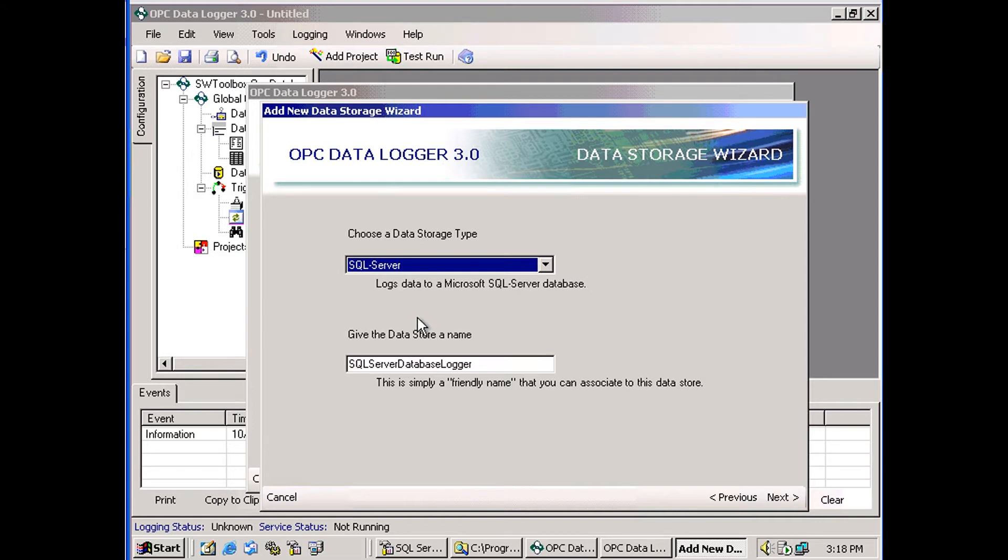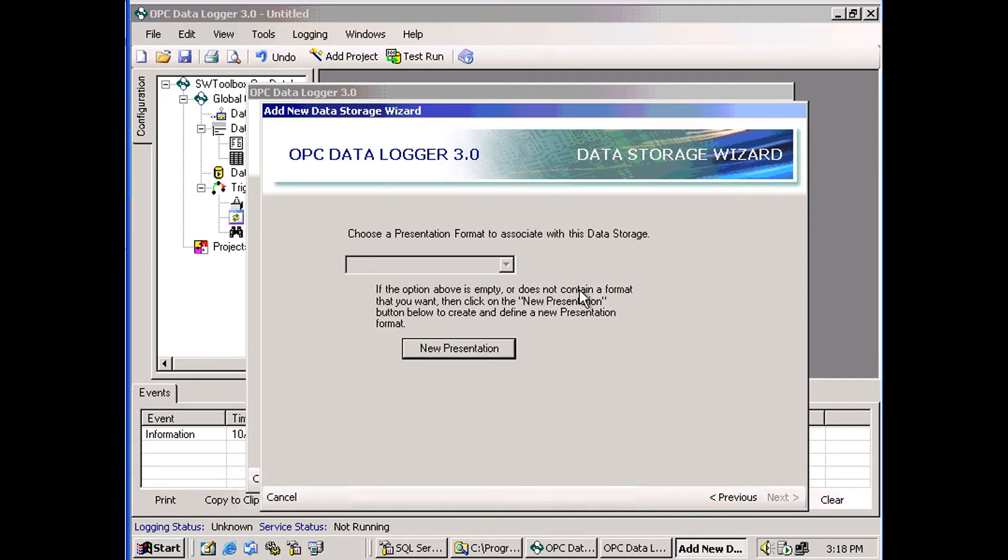And here you can set up a name for your SQL Server. I'm just going to call it the default SQL Server Database Logger. Here we're going to choose a presentation format. We haven't created any yet, so I'll do that.